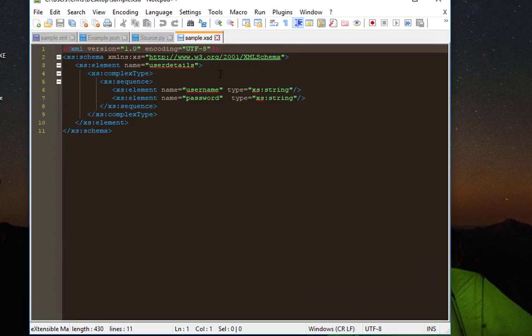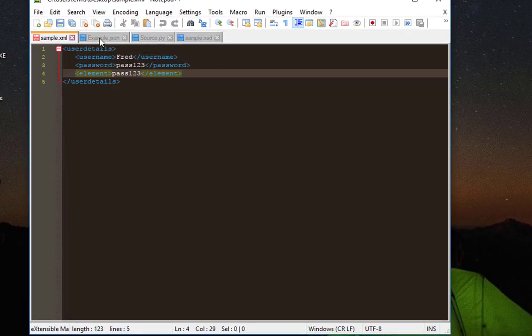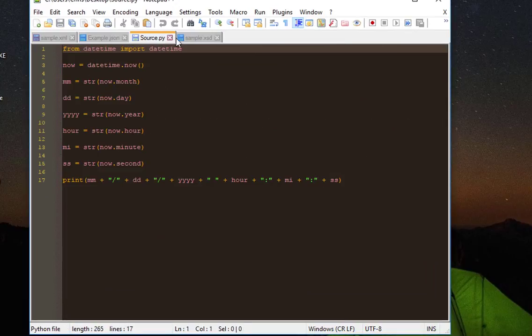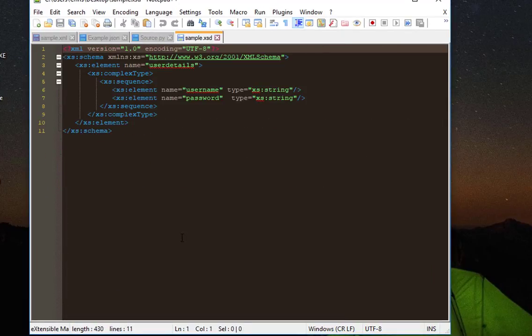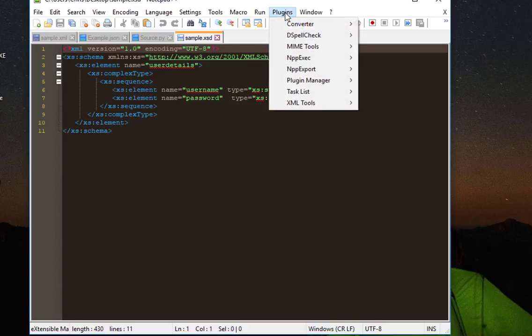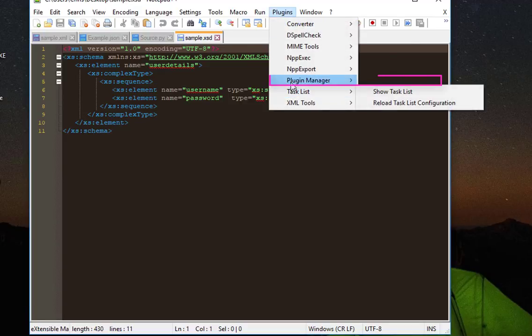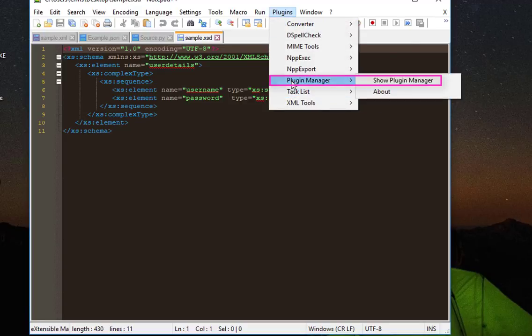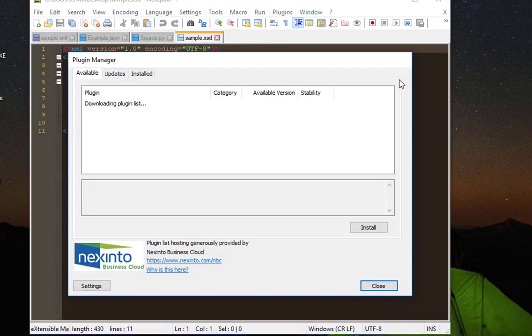First of all let's open Notepad++. Here you can see that I'm working on different files here. So let's say that I want to play Tetris and forget the work, so I can do that easily using our plugin manager. I'll go to my plugins menu as always, then plugin manager, then show plugin manager.